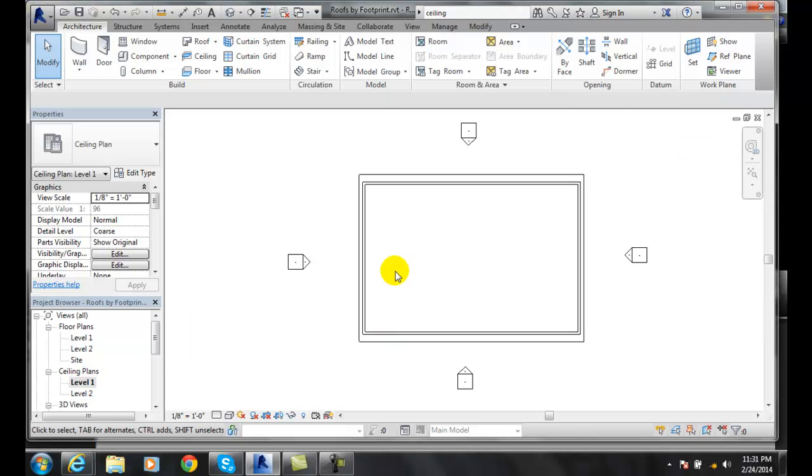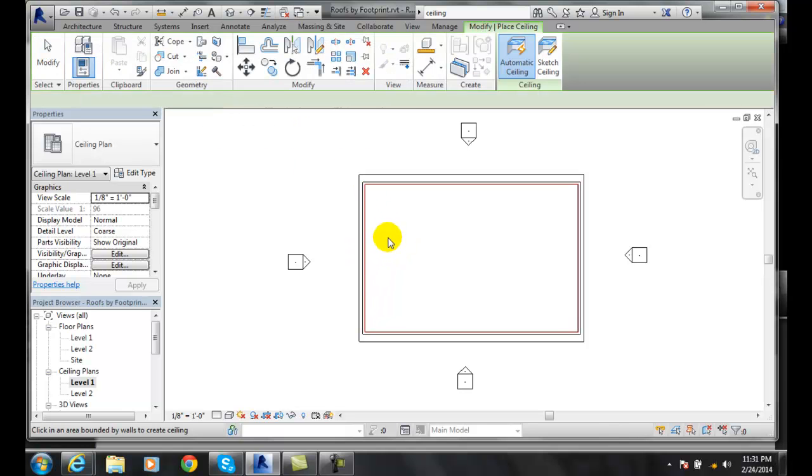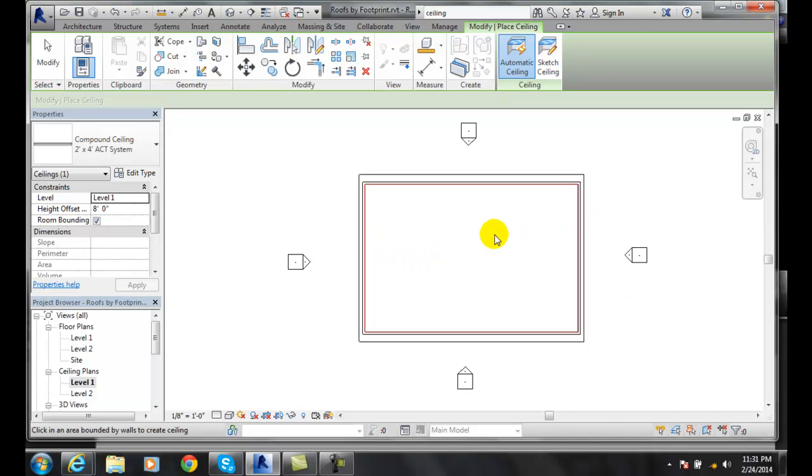So I'm going to go to level one and then I'm going to put a ceiling in my level one. I'm going to go up the ceiling and all I have to do is pick somewhere inside of my walls.